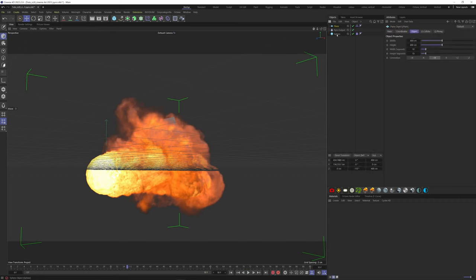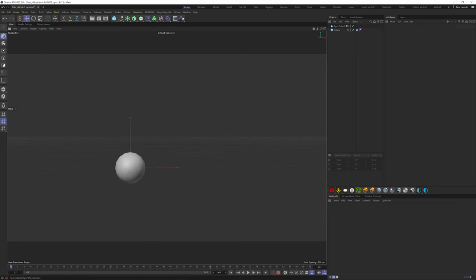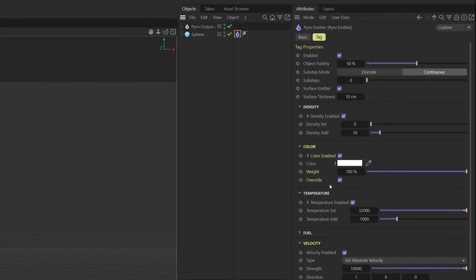Delete this plane, and now I want to add a color to my smoke. Go back to the Pyro tag, disable the temperature. Here on the color, you can modify the color of the smoke. Let's choose a blue.